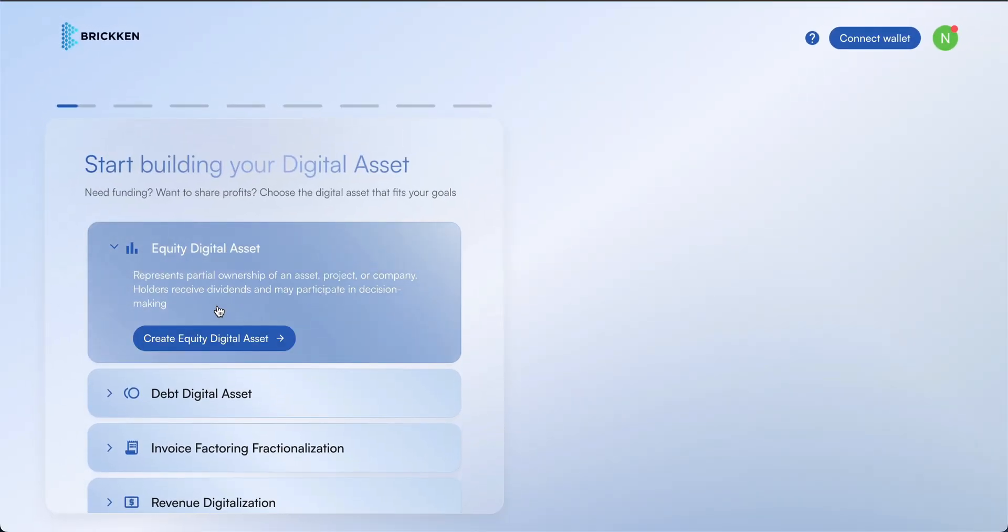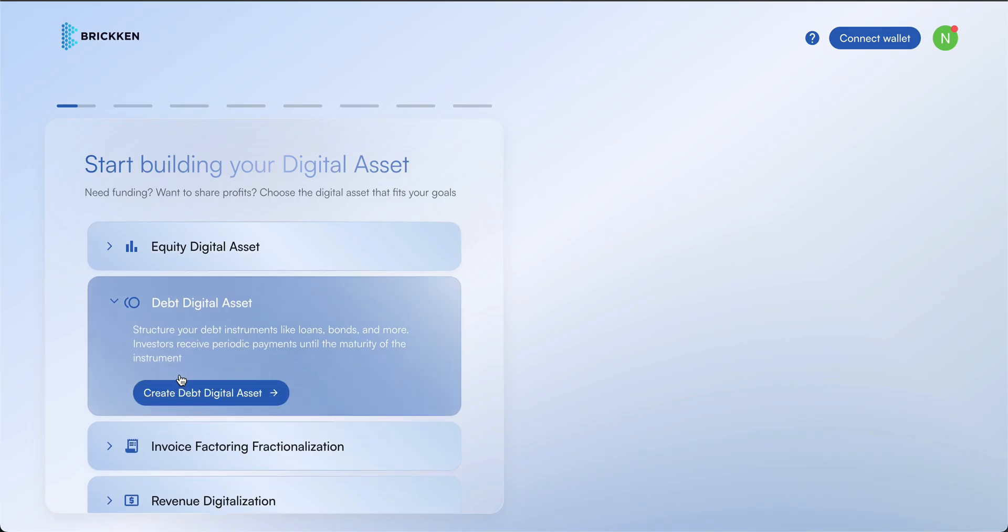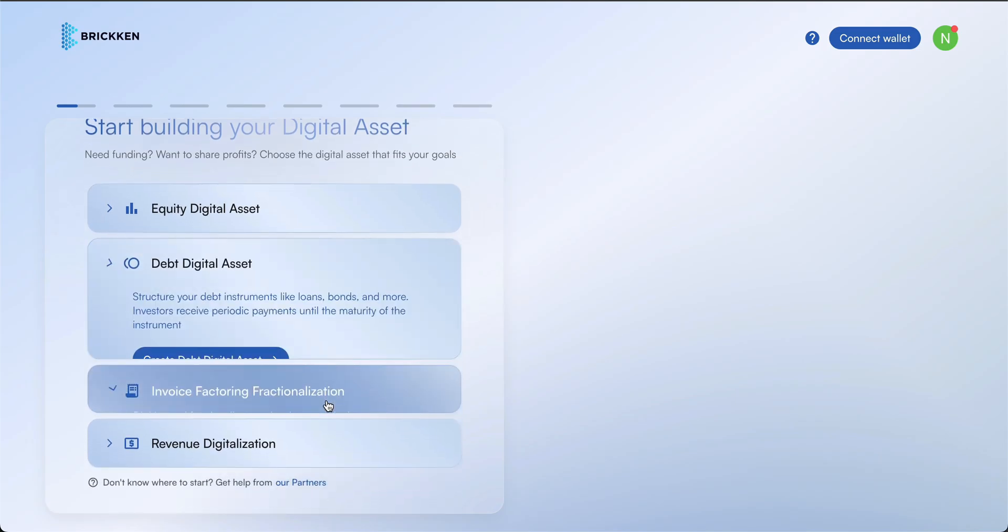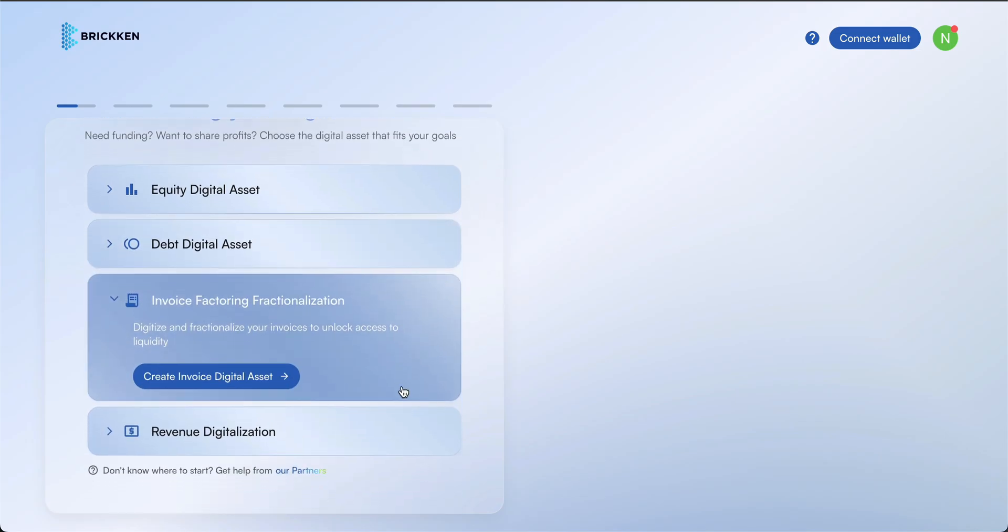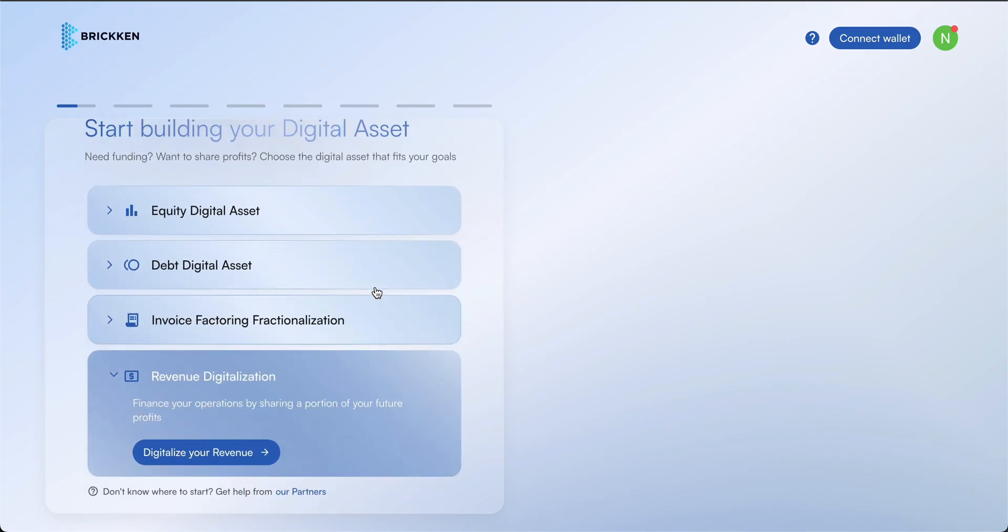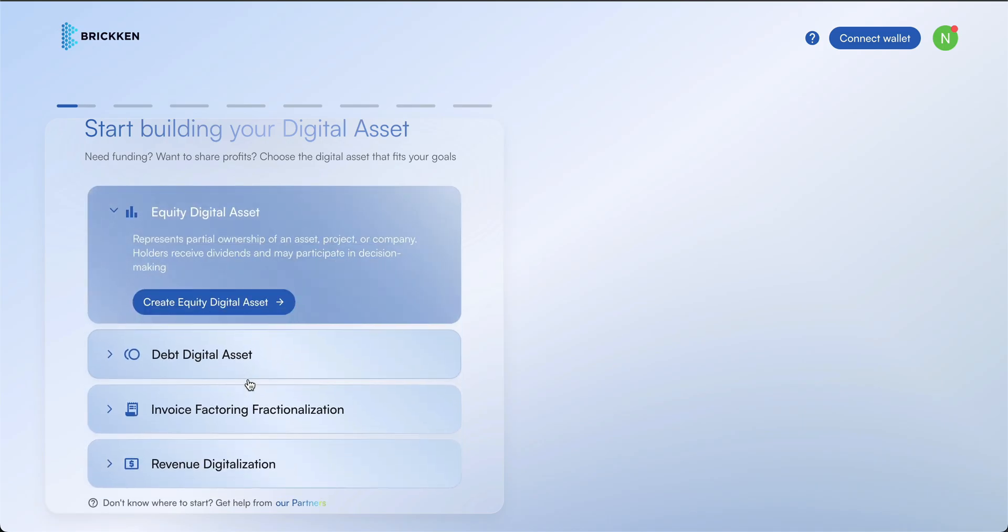Next, choose the type of digital asset you'd like to issue. Review the available options and select the one that best fits your needs. Select the digital asset type and continue.